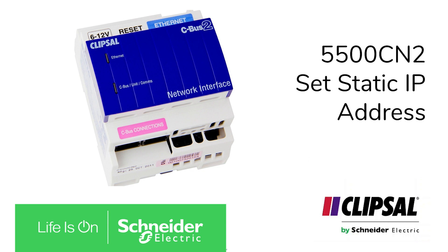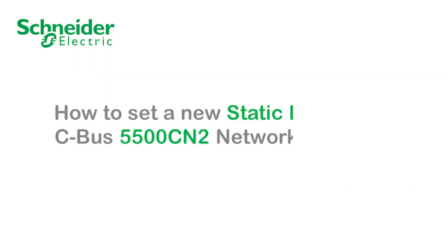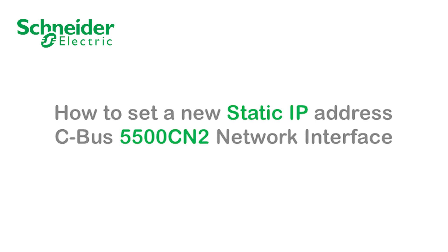In this video, I'm going to show how to set up a new static IP address for the 5500CN2 C-Bus network interface.